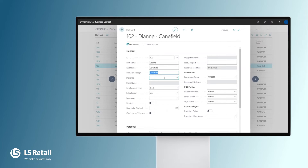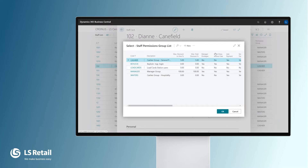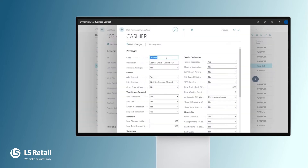An important thing here is the permission group, and we can see that Diane's permission group is set here. So what is behind that group? Let's look at the setup. Each and every group has a code and a description, and then we decide does it have mandatory privileges — yes or no.